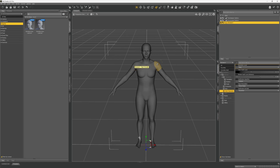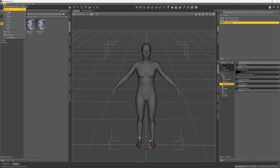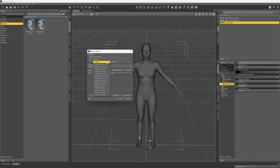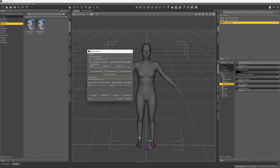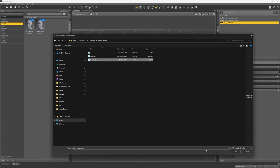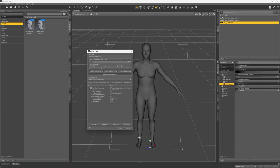Switch back to DAZ. With our Genesis 9 figure selected, go to Edit > Object > Morph Loader Pro. From here we're going to choose DAZ Studio 1%. Under the settings next to preset, we're going to choose the morph file, navigate and select our new body morph.